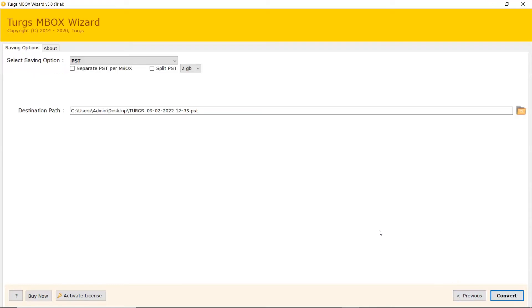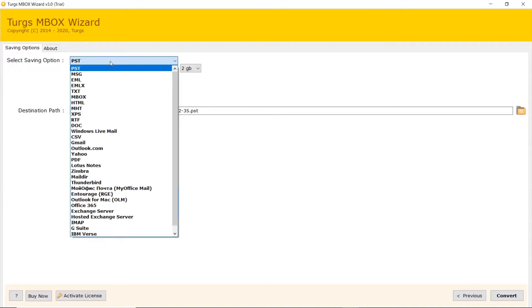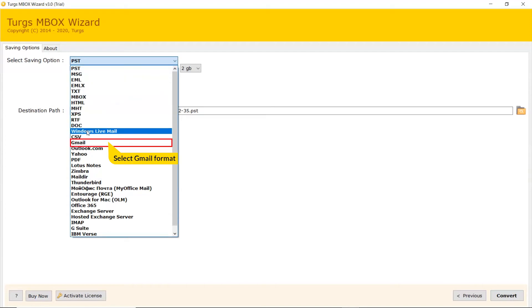Go to Saving option and browse the list and choose your required option. Check the list. We are selecting Gmail option from the list.